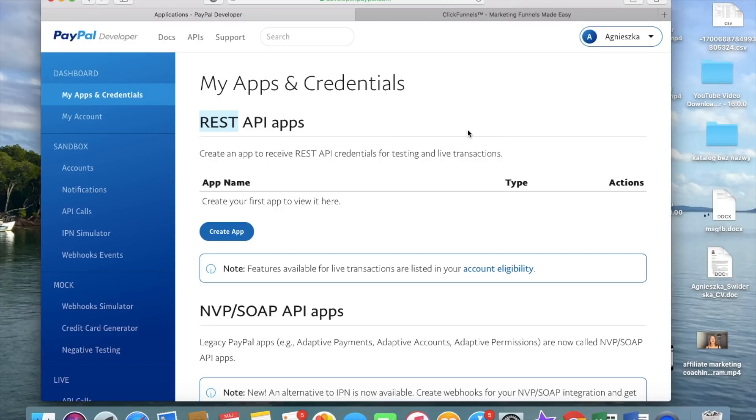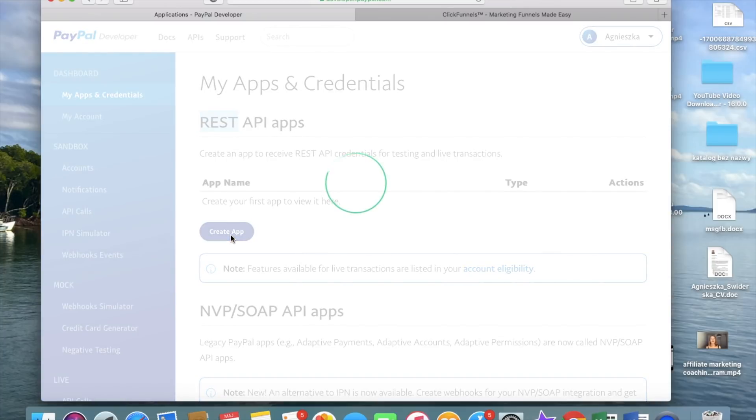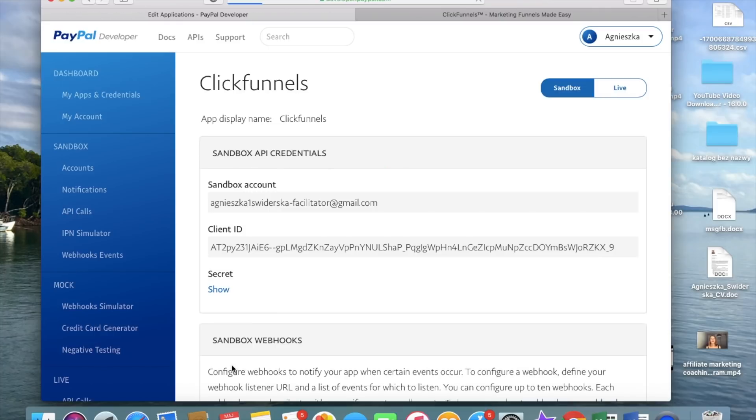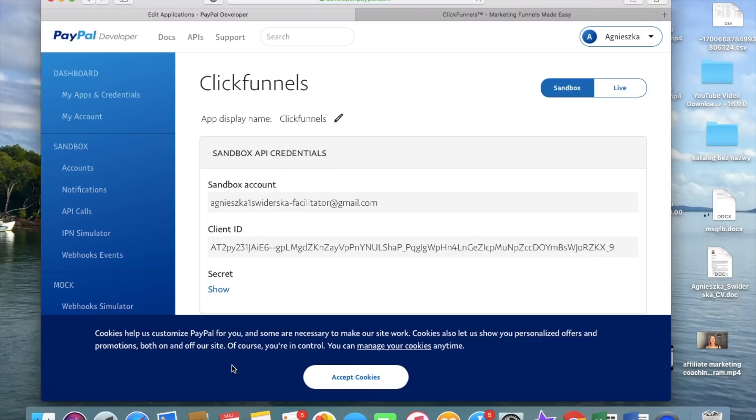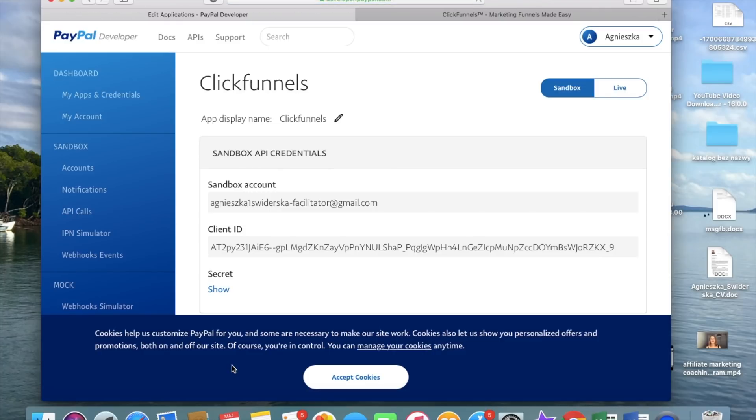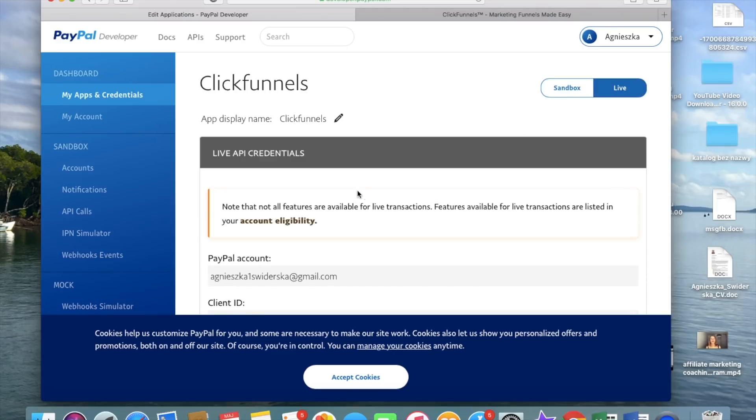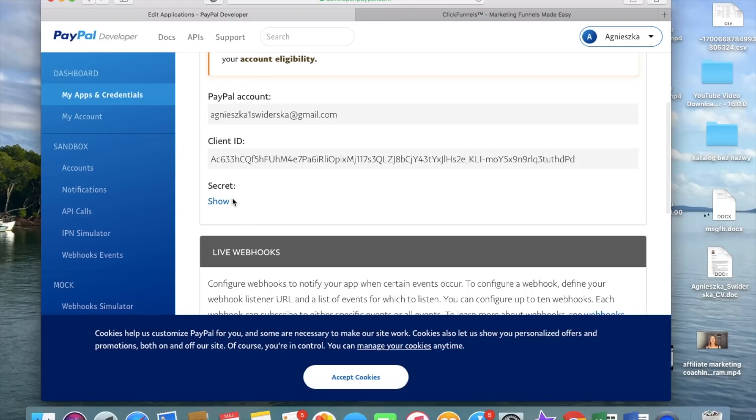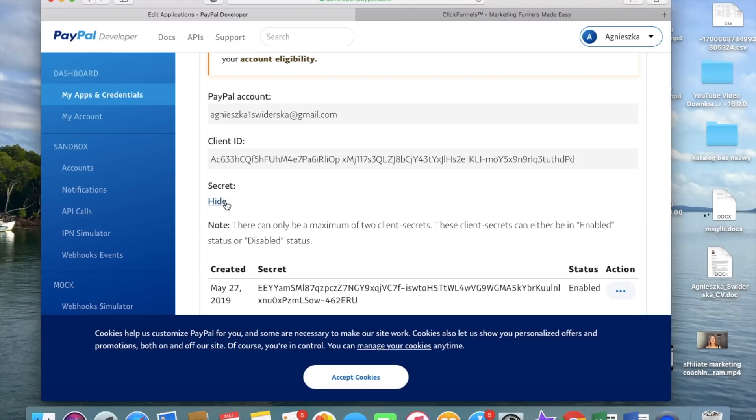And once you log in there, you go and press on create app and we're going to name it ClickFunnels and then we go and create app. And what we do here, we go live first. And then you go show secret.